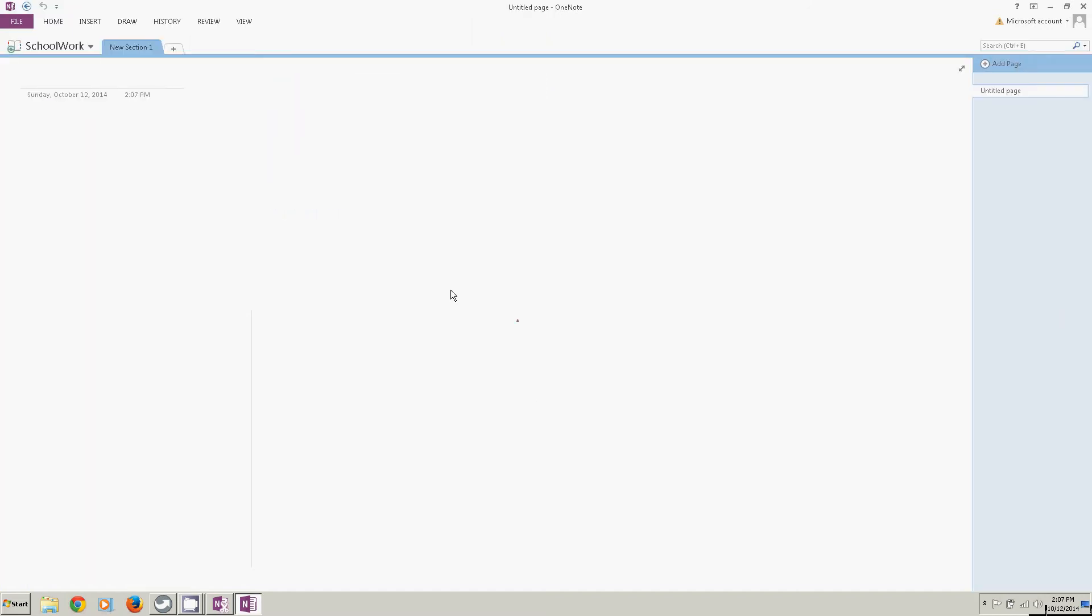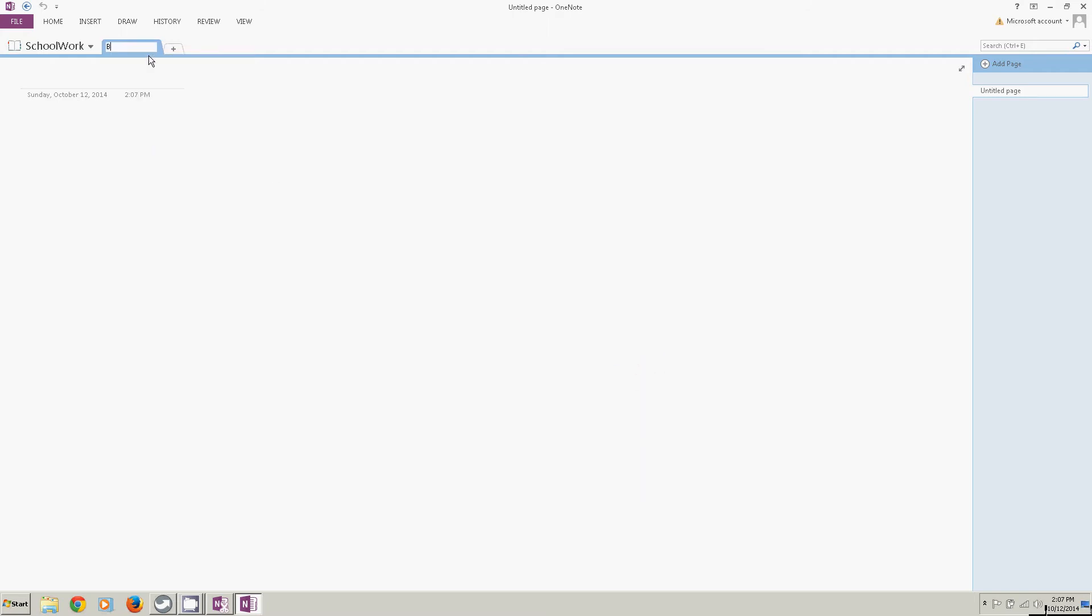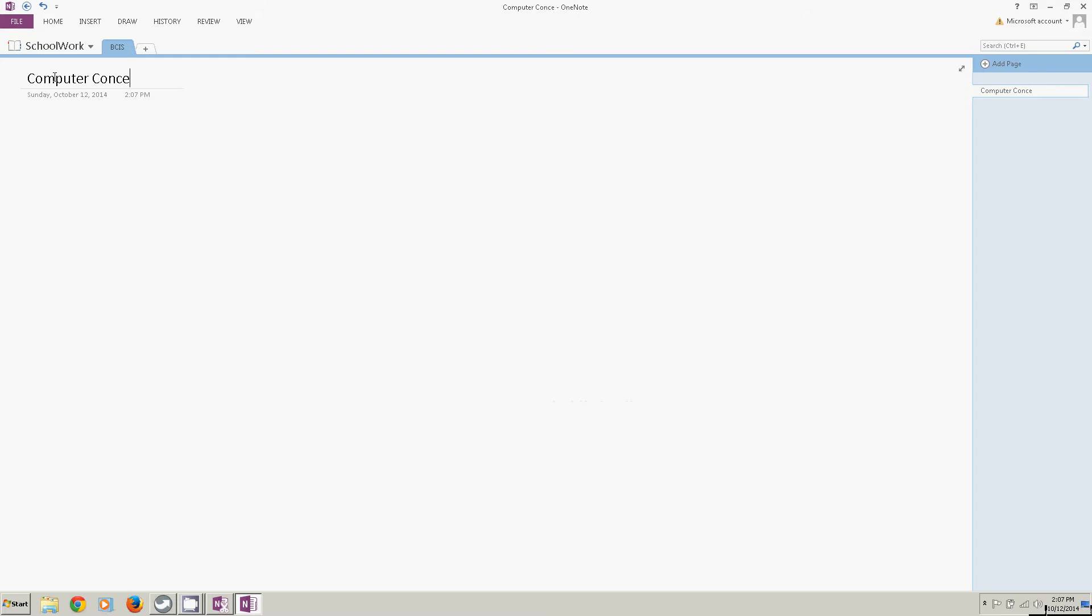Now I've got one new section that's open right now. I'm going to change the name of this section by right-clicking and clicking rename. I'm going to name it and put the cursor on the first page in the notebook. On this one, I'm going to type computer concepts. Hit enter.